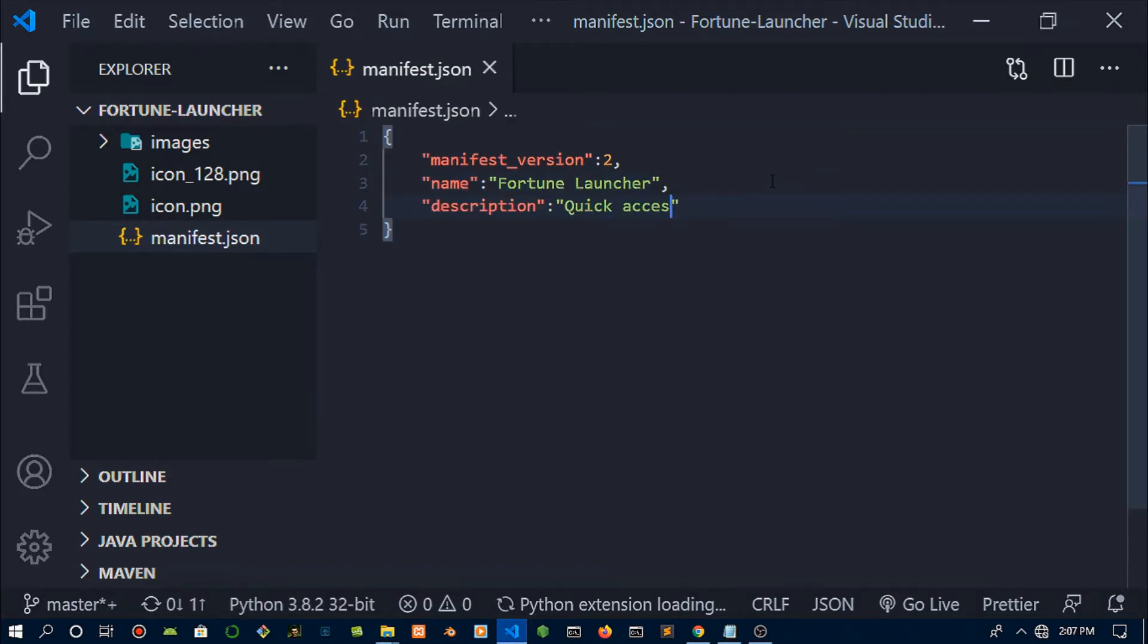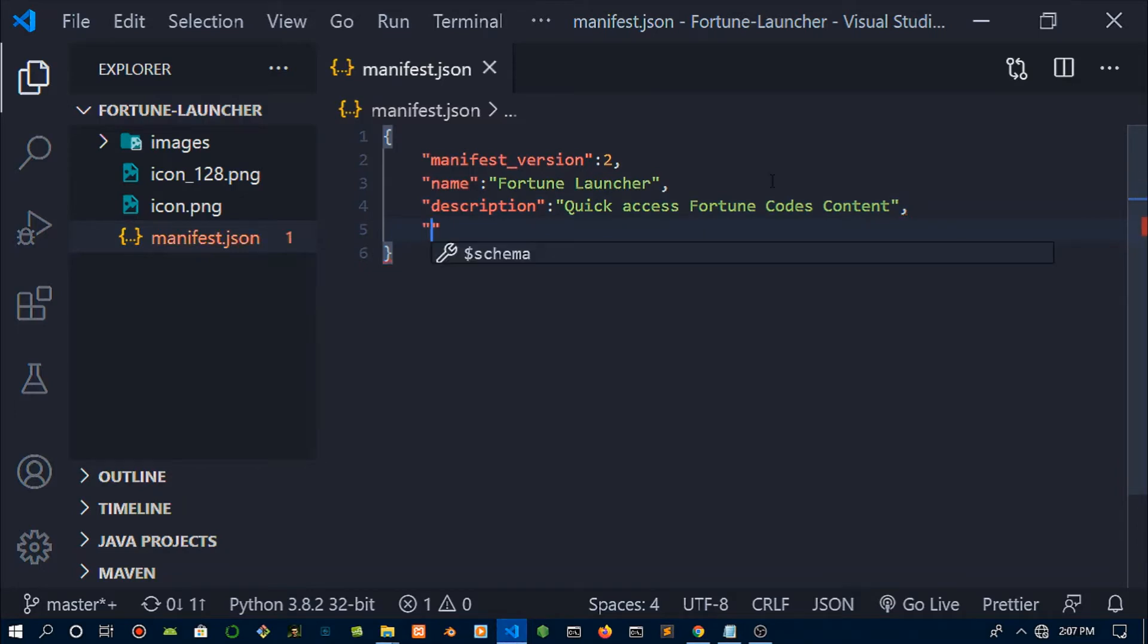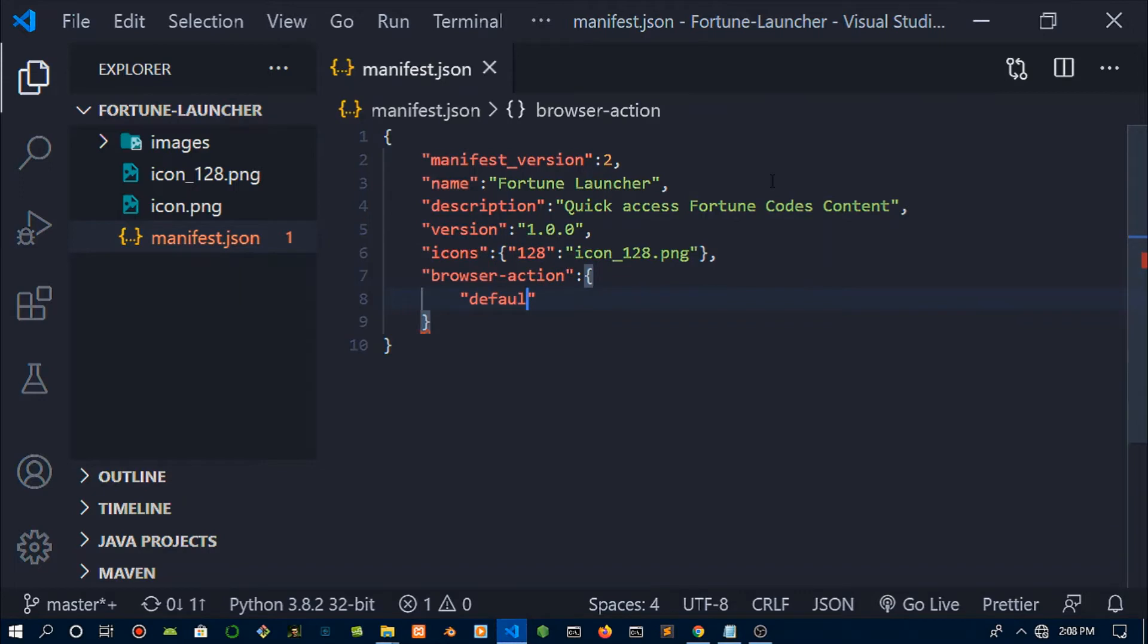Open it up in VS Code where we are going to create a manifest.json file. For the version we're going to put version 2, the name I'll put Fortune Launcher, and for the description I'll call it quick access for content.